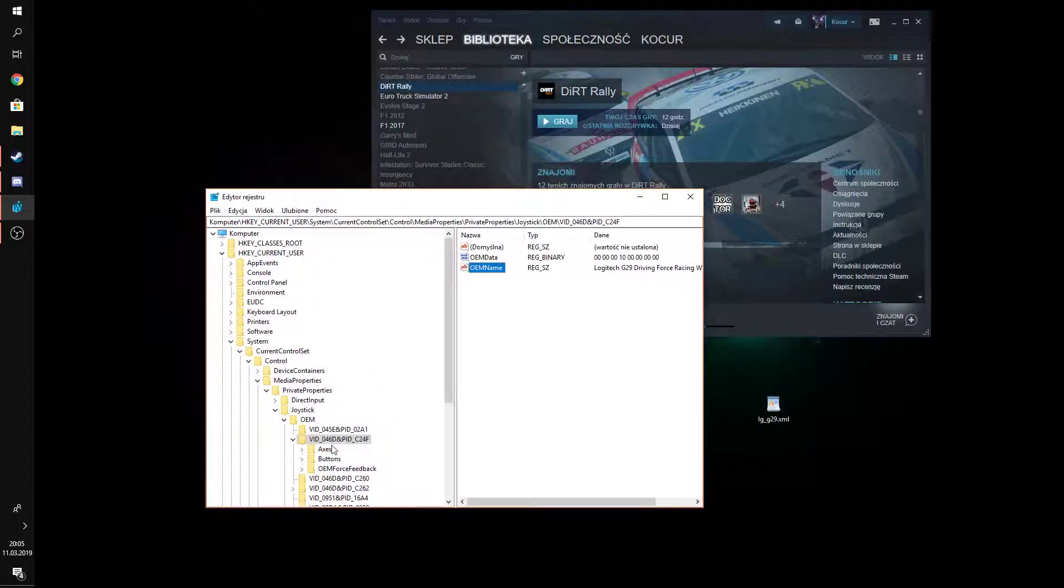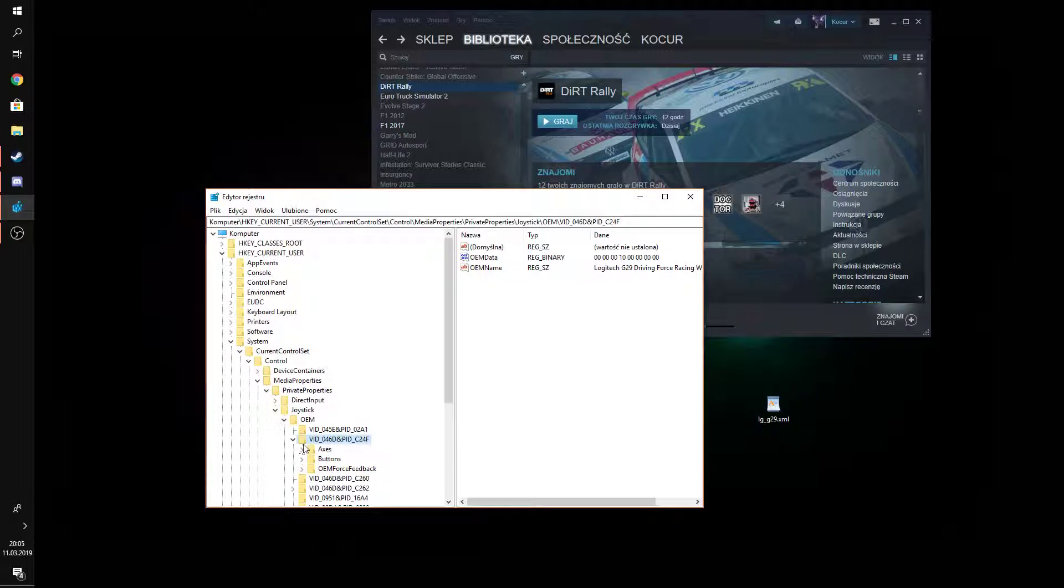You go to this file. Well, the exact location is in the descriptions, so don't worry.